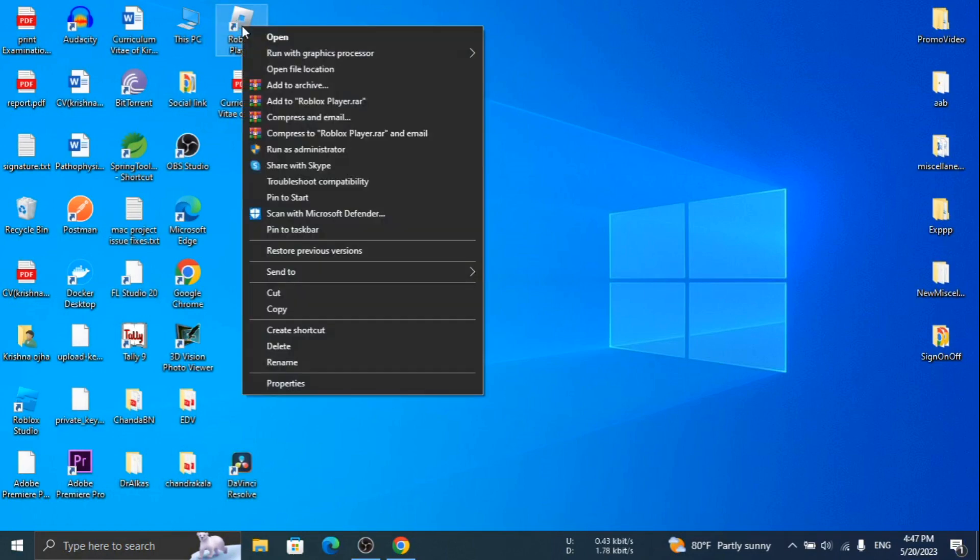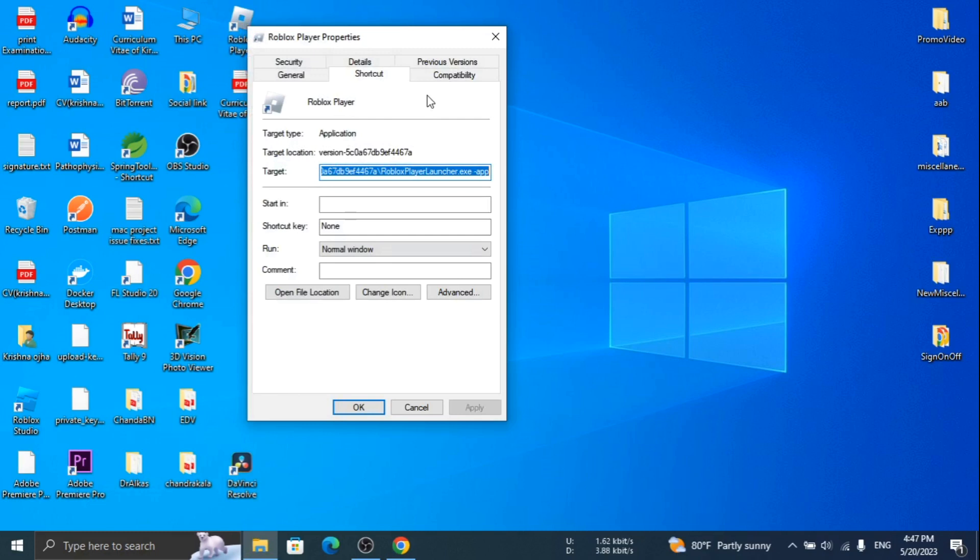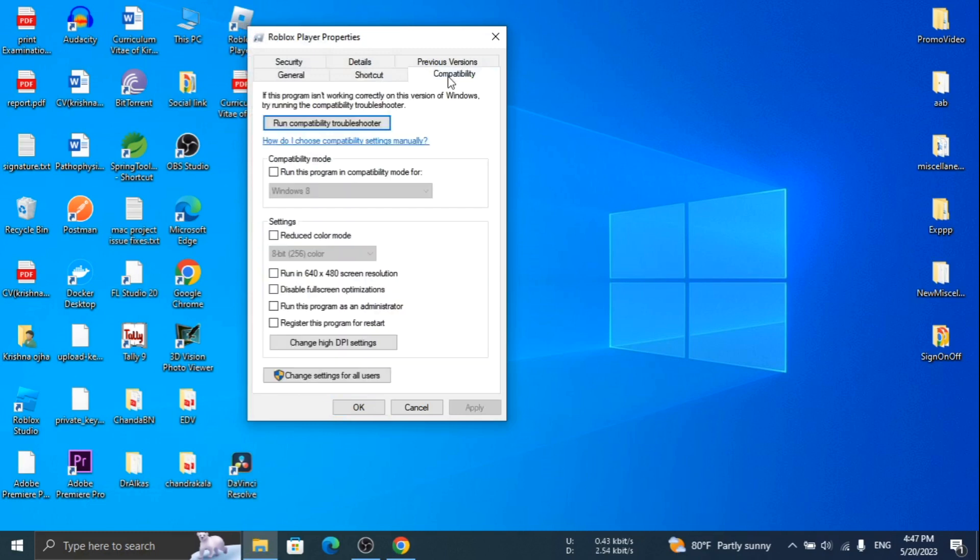Now right-click on Roblox shortcut and go to properties and click on compatibility tab. Check run as administrator option and click OK.